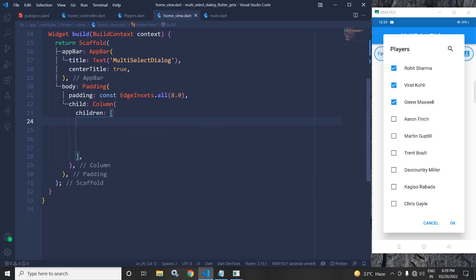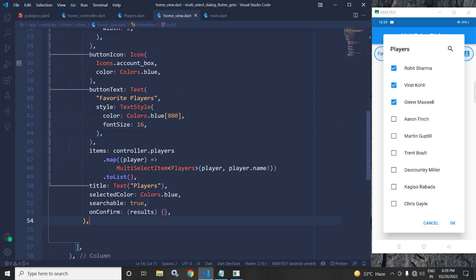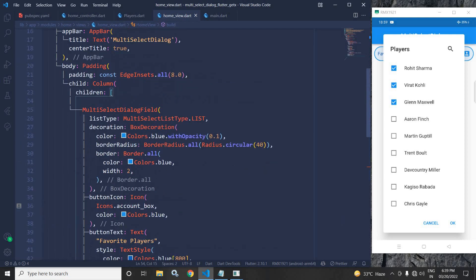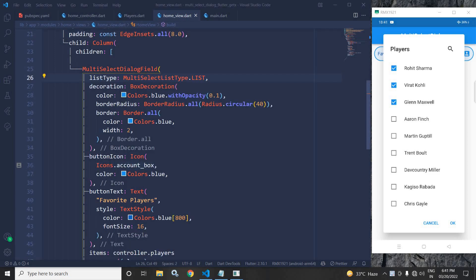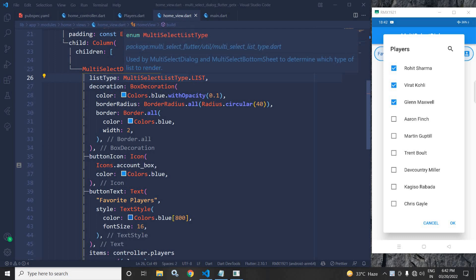In the home view, in the body I have taken a Padding widget, and as a child I have taken a Column widget. In the children I will use the MultiSelectDialogField which has been provided by the plugin we added in the pubspec.yaml file. The first property is listType.